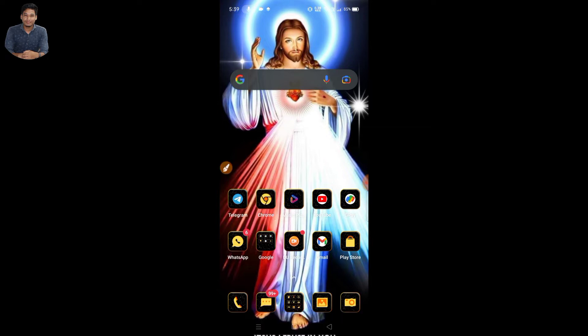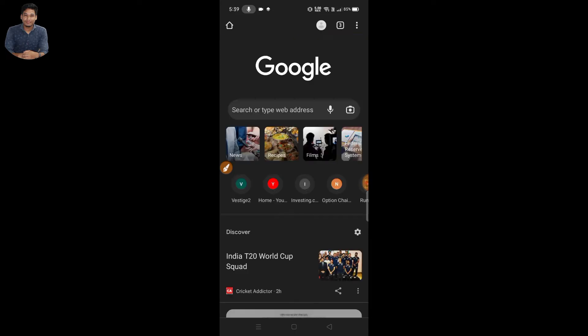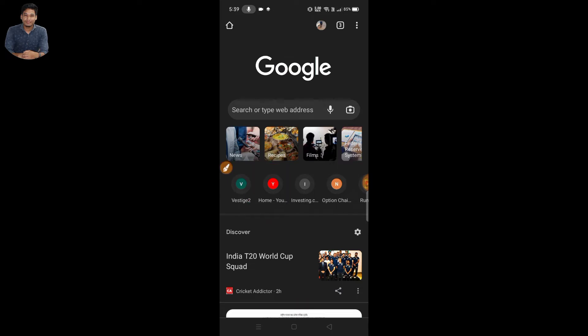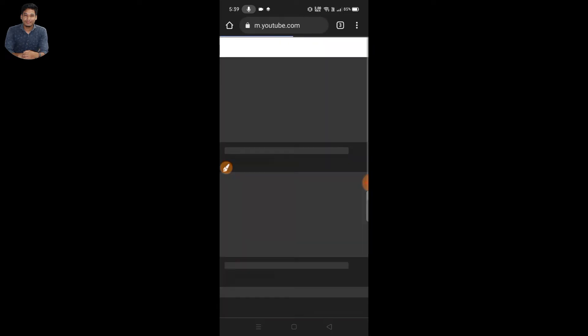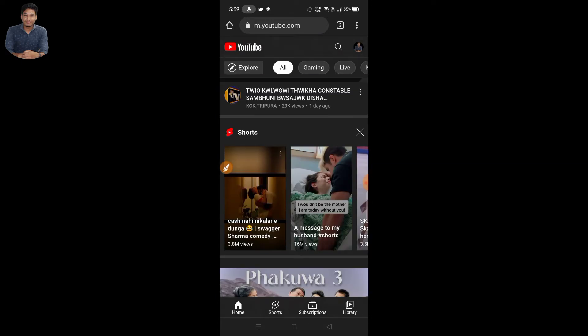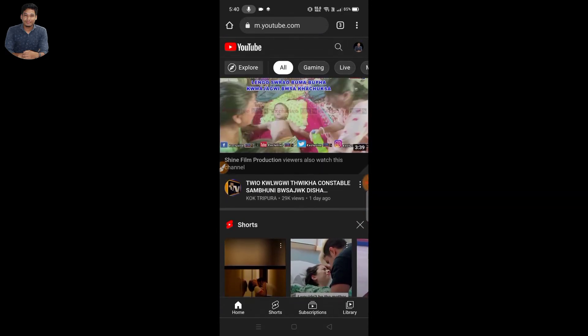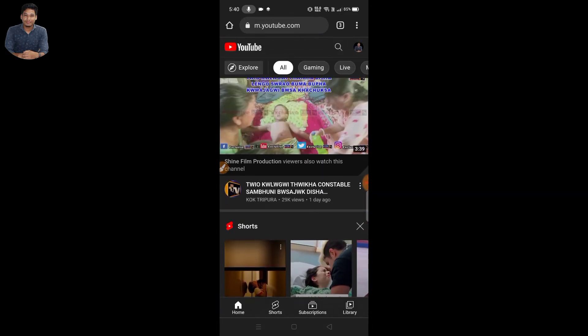I don't want to use the Chrome browser, so you don't have to do anything else. Here is the YouTube.com home page open.